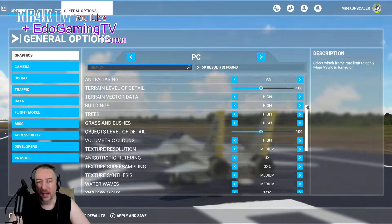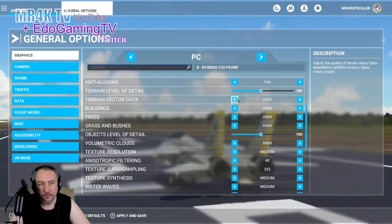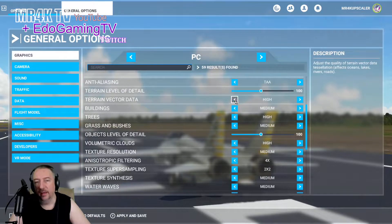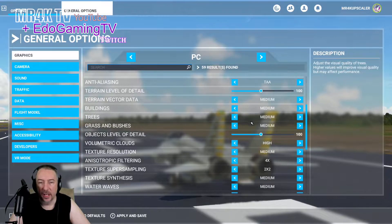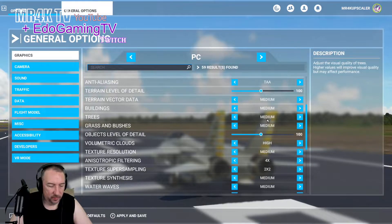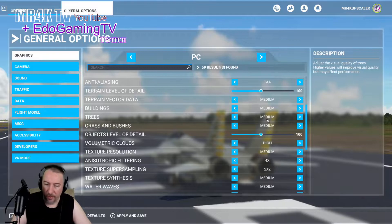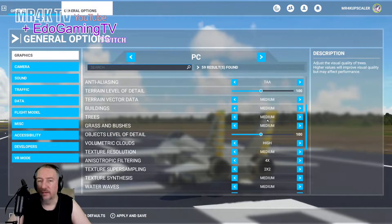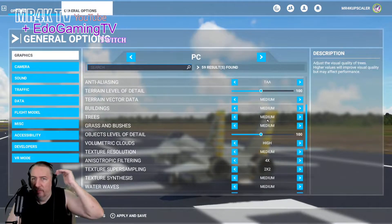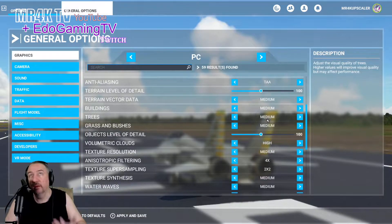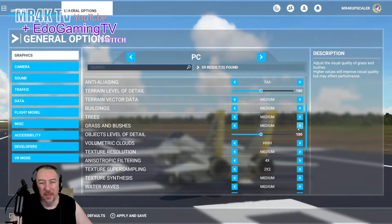Everything else I try to tone down — terrain level of detail, buildings, trees, grasses, and bushes. All of this can have a huge toll on your experience, so maybe it's a good idea to leave it at medium, leave buildings at medium as well, and terrain vector data also at medium. This could really help because all of this is collecting a lot of bandwidth data, and if you're flying really fast it needs to keep up with the frame rate to render trees, buildings, and all that geometry. It'll still look good when flying high in the sky.